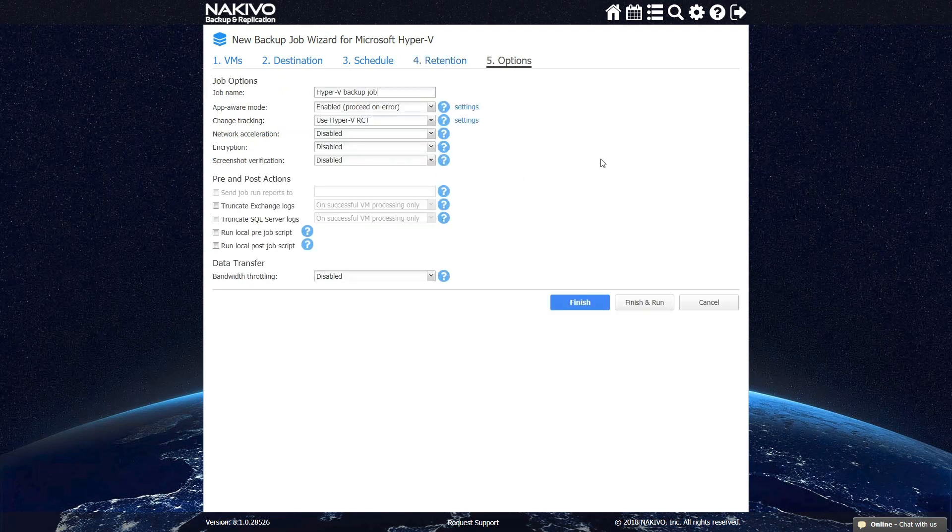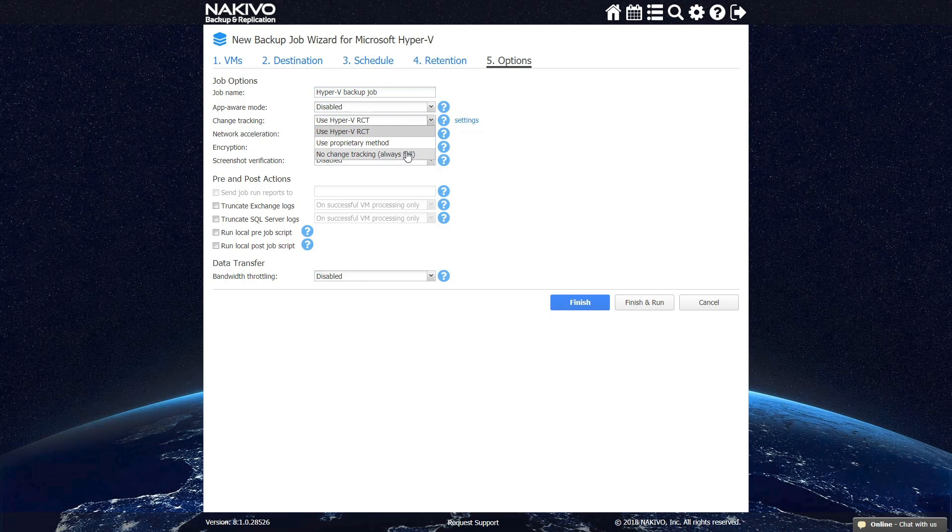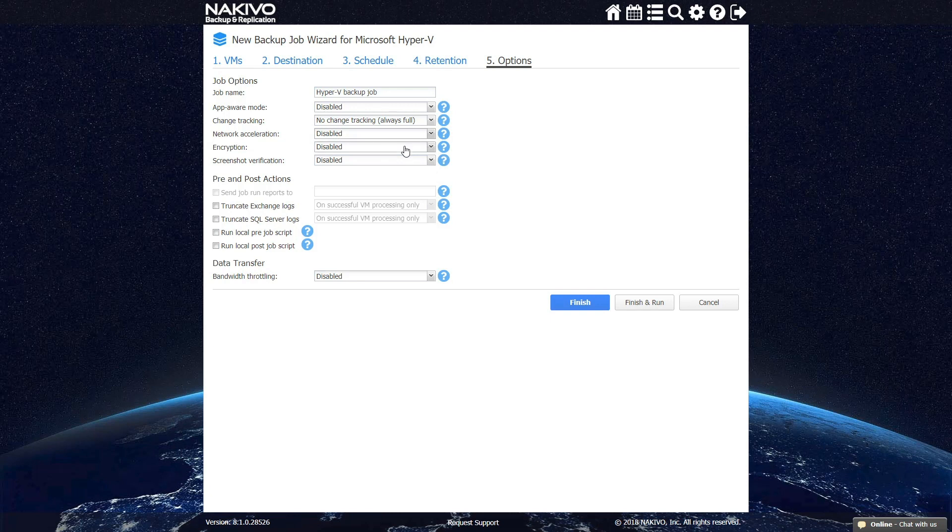At the last and most detailed step, Options, you can name your Hyper-V backup job and specify whether you want to enable additional options, such as application-aware mode to have consistent backups, enabling resilient change tracking or proprietary change tracking to perform incremental backup, network acceleration to improve performance, encryption for higher security, and screenshot verification for increased backup reliability.